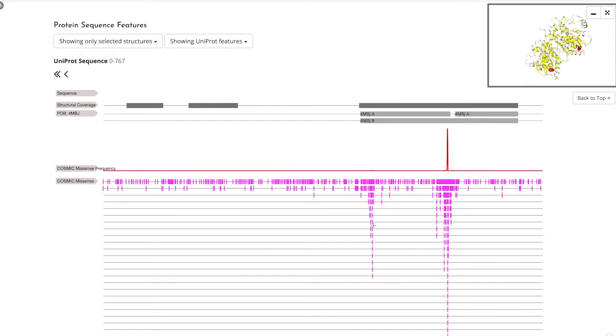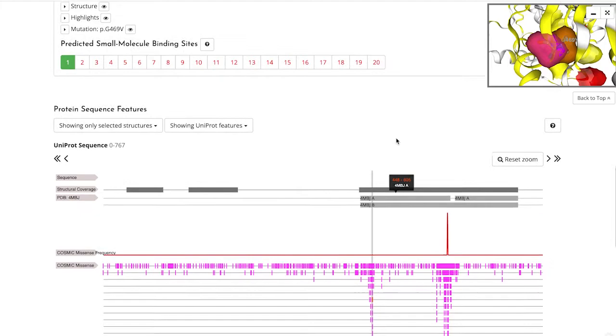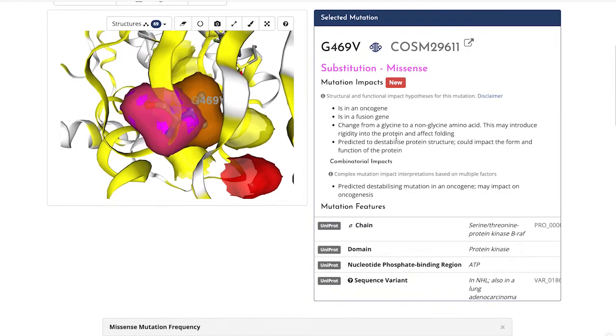You can then click to zoom in on a particular mutation, for example, G469V. If we scroll back to the top, we can see more detailed information and the potential impact of this mutation on the protein.